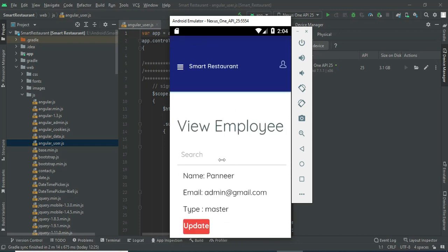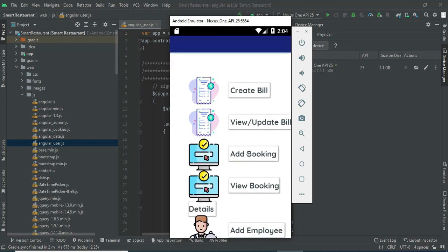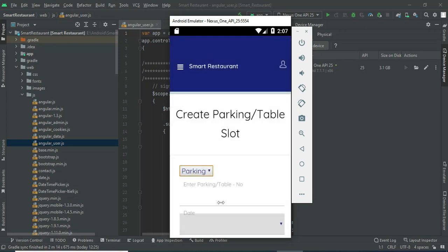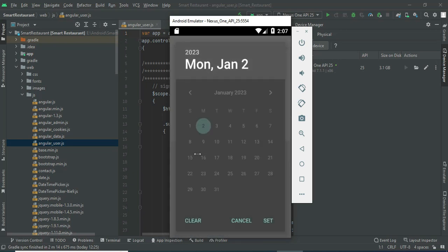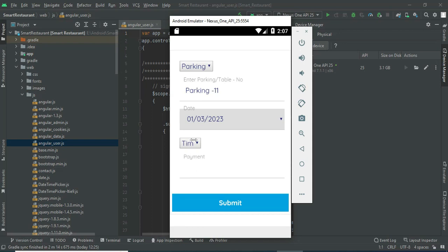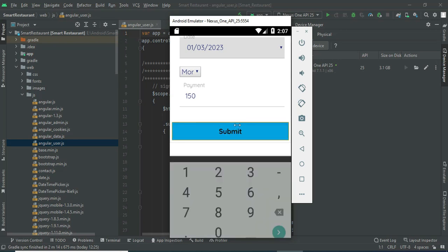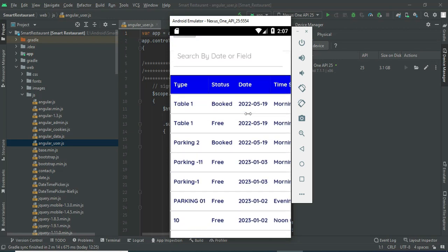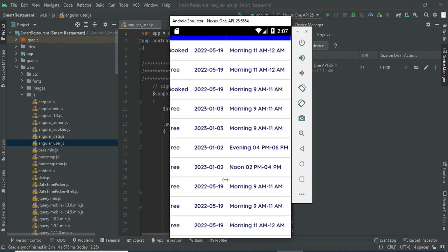You can choose a parking booking or a table booking. Choose parking booking and enter the parking details: parking number and date. Enter all the details and click submit. It creates successfully. To view what has been created, click view parking list. You can view the details — the status is currently free.